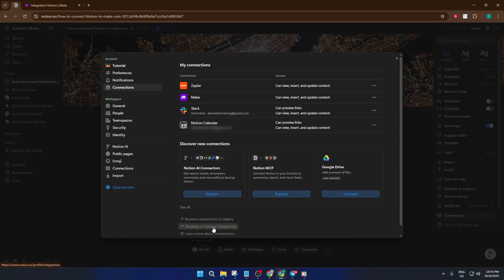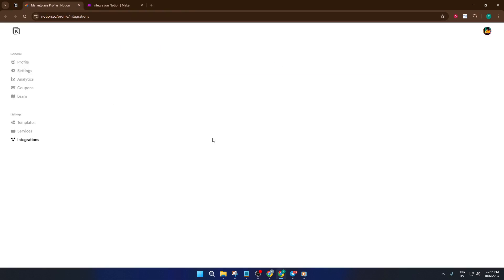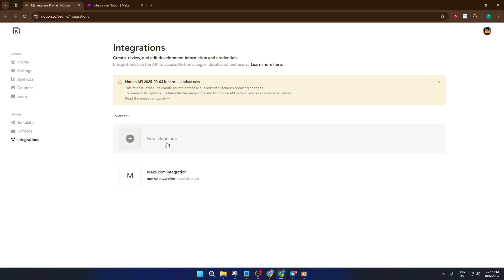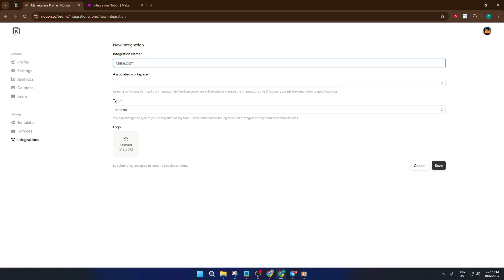Now either develop or manage an integration. Hit new integration and give it a clear name you'll remember, something like Make.com integration works perfectly. Next, pick the workspace you want this integration to access. It's safest to start with internal, that way only you or your team can use this integration. Don't forget to click save.